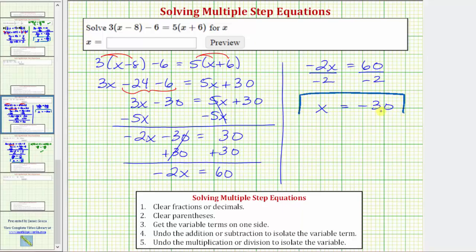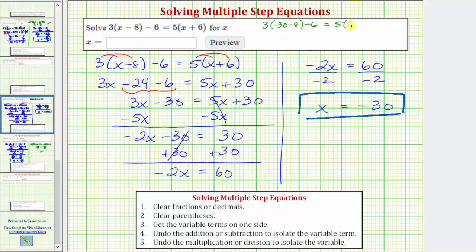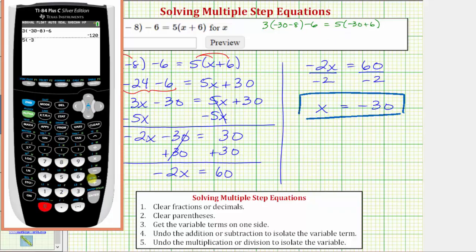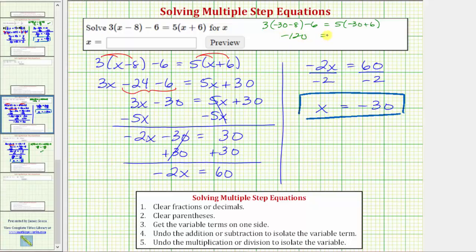So our solution is x equals negative thirty, but let's check this by making sure it satisfies the equation. We'll substitute negative thirty for x in the original equation: three times the quantity negative thirty minus eight minus six equals five times the quantity negative thirty plus six. On the calculator, the left side equals negative one hundred twenty, and the right side also equals negative one hundred twenty. This confirms x equals negative thirty satisfies the equation and our solution is correct. I hope you found this helpful.